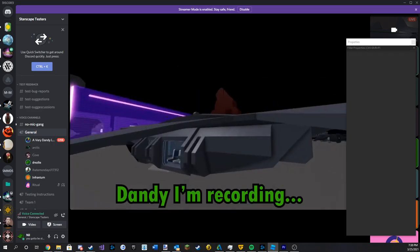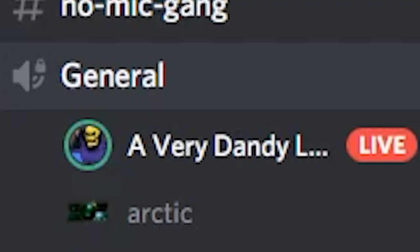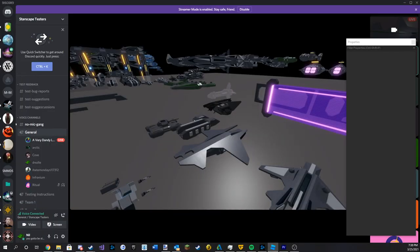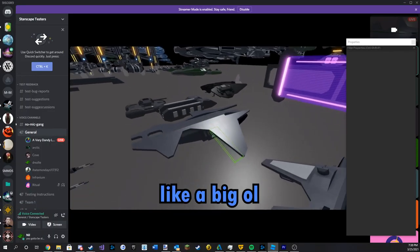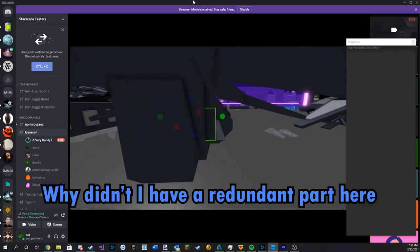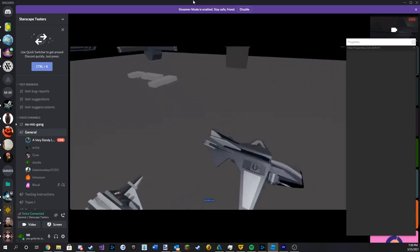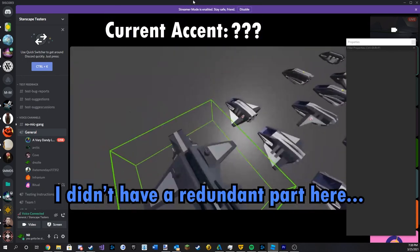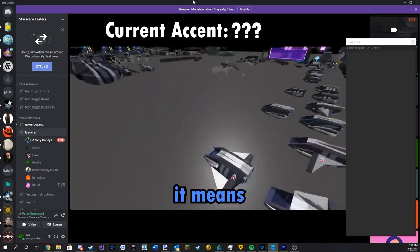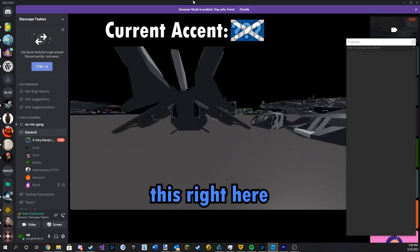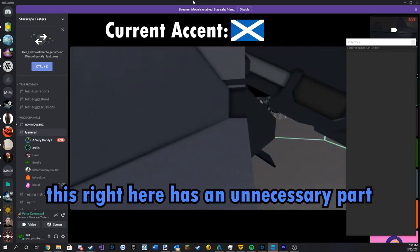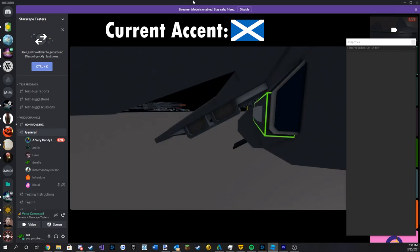Dandy I'm recording. Right, so this right here looks like a big ol' cock. Why didn't I have a redundant part here? That means, well, I didn't have a redundant part here. It means this right here has an unnecessary part.